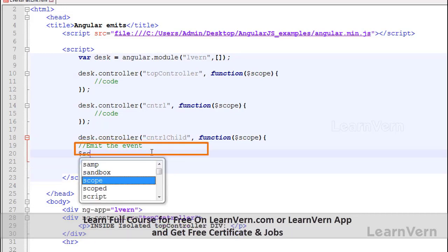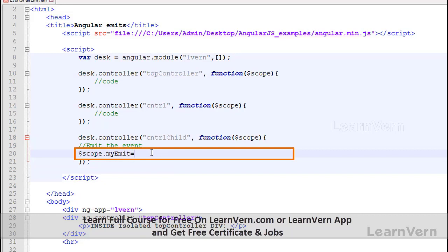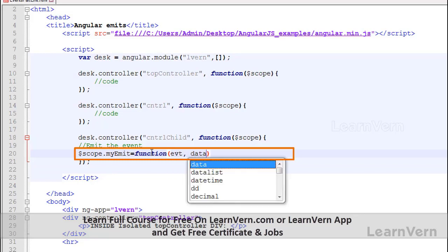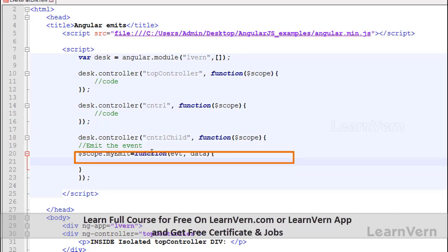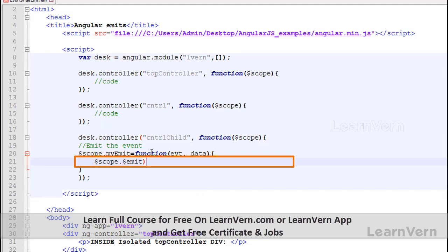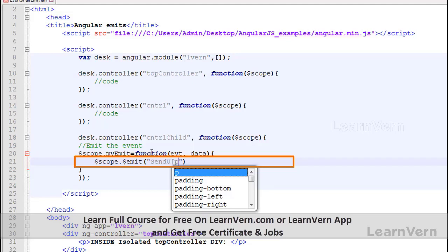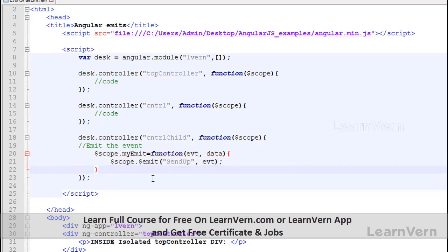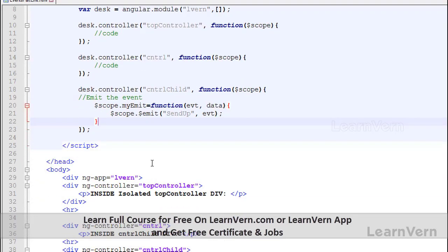I will create a function: scope.myEmit equals function with two parameters, event and data. Inside that function I will call scope.$emit, passing the event name 'sendup' along with the data. So I have raised an event inside this controller and that event name is 'sendup'. When the user clicks the button, it calls myEmit which raises the 'sendup' event.